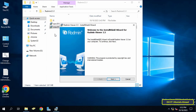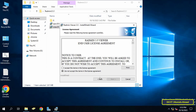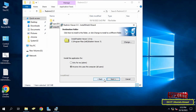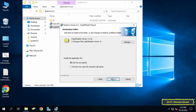After double-clicking on Radmin Viewer, the application will start the installation process. Click the Next button to continue, then select agree to the terms in the license agreement and click Next. In this step you can choose to install the application on the administrator's account or on the account of anyone who has an account on this computer.